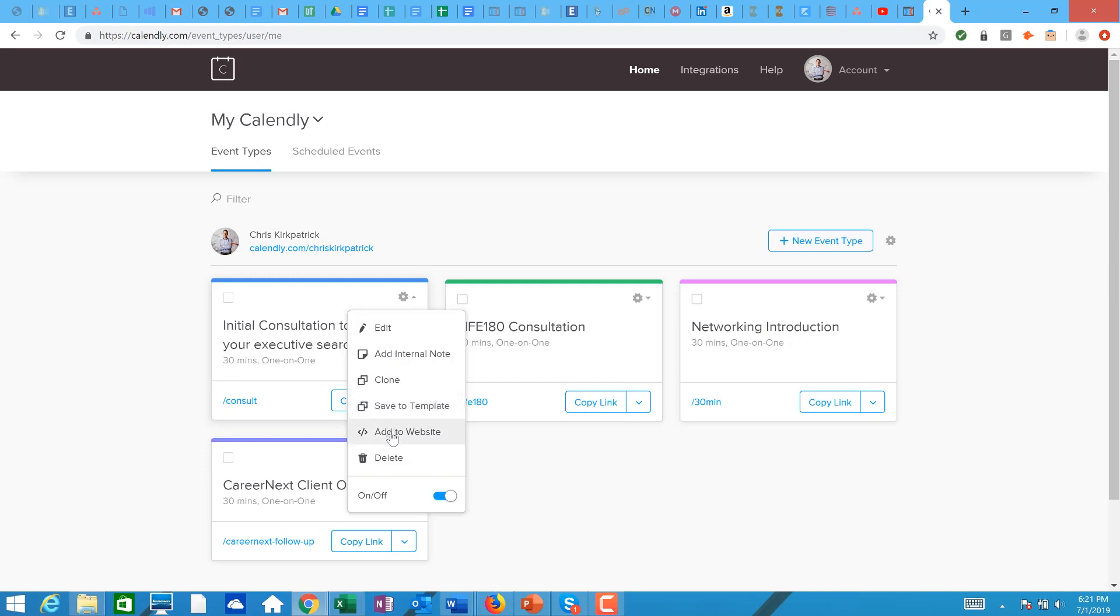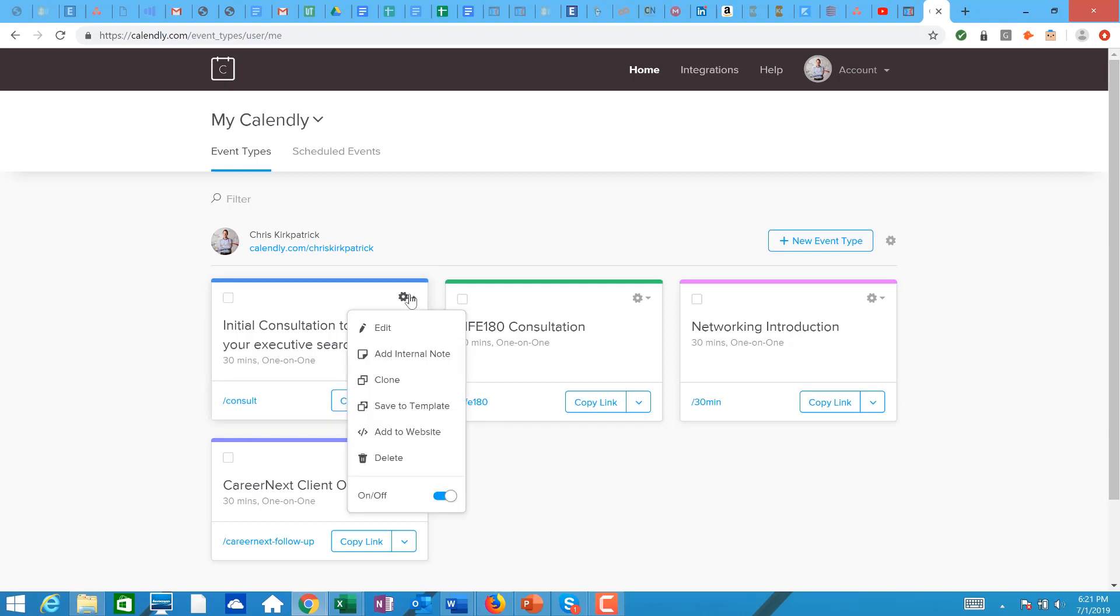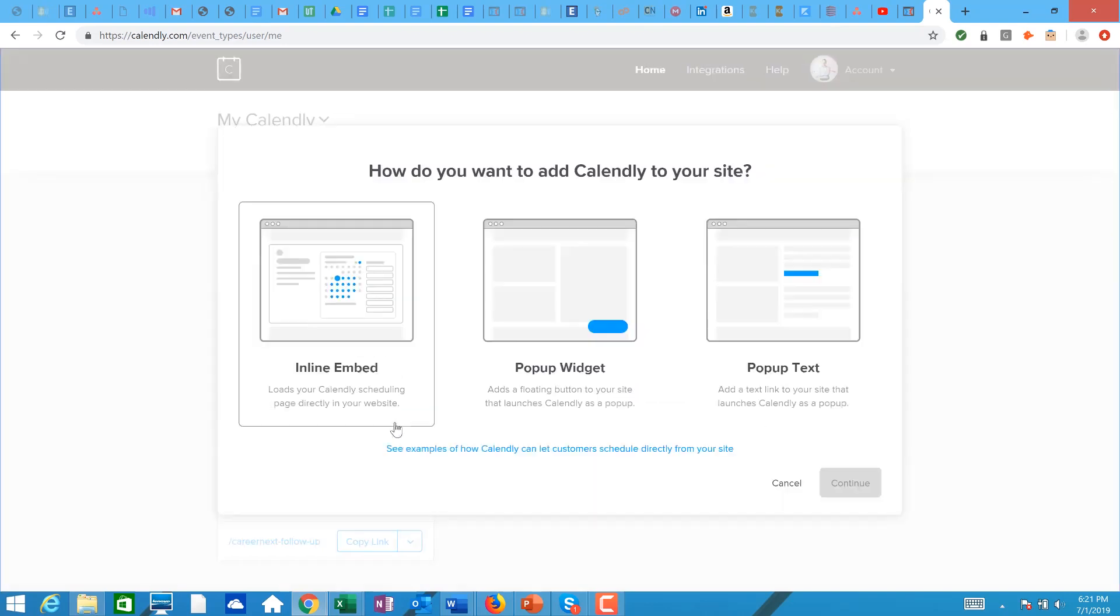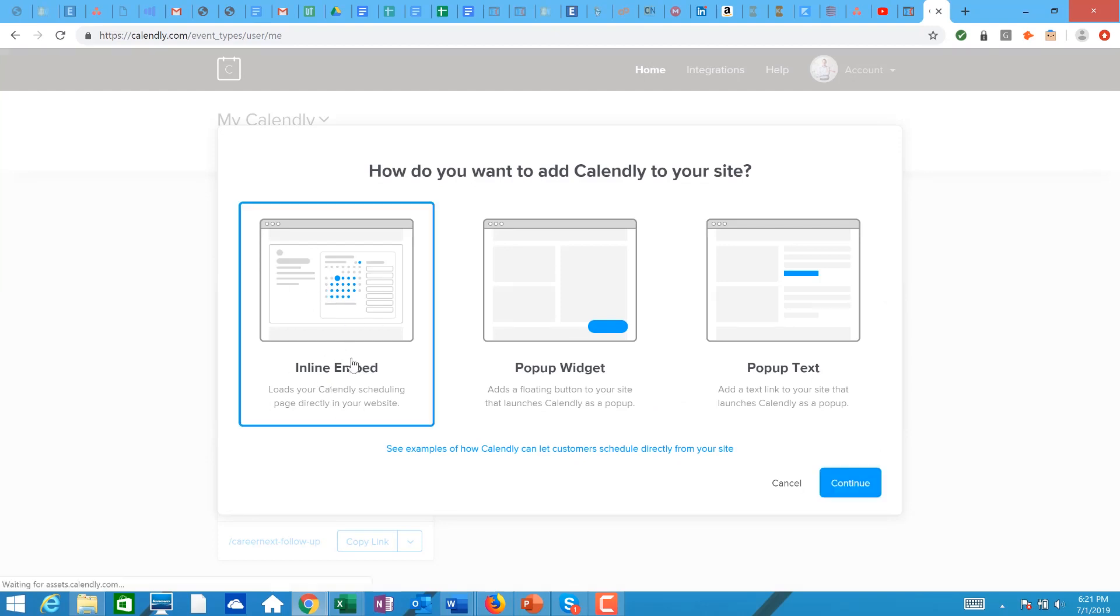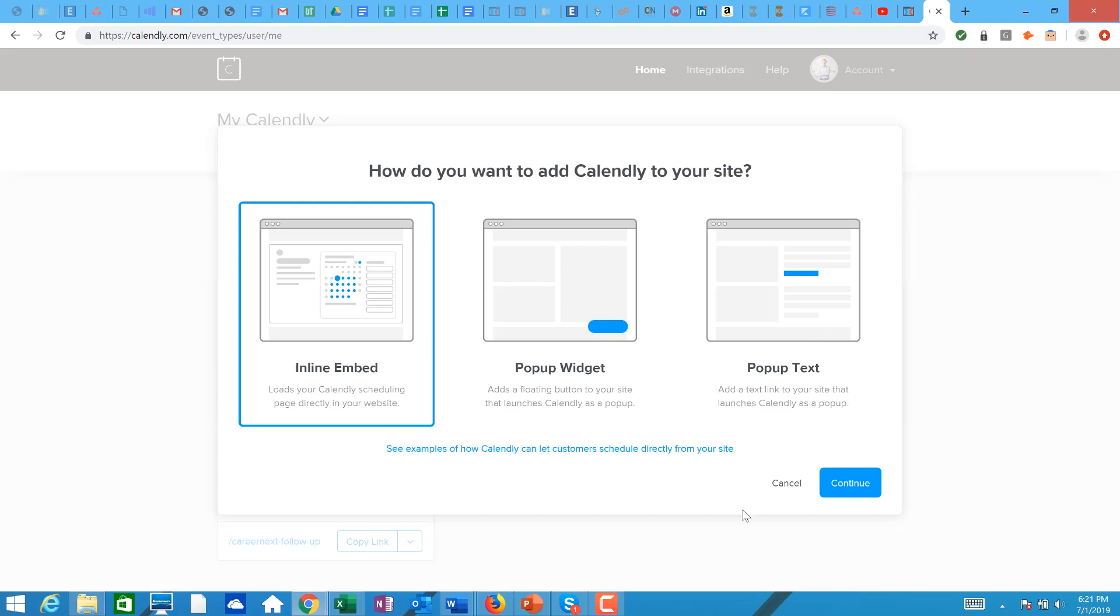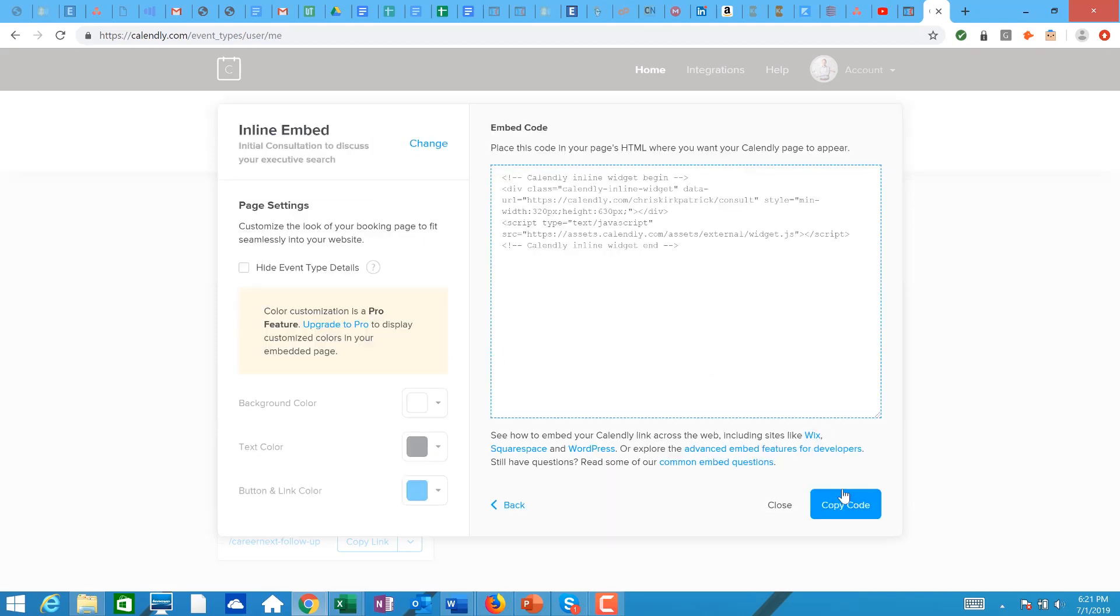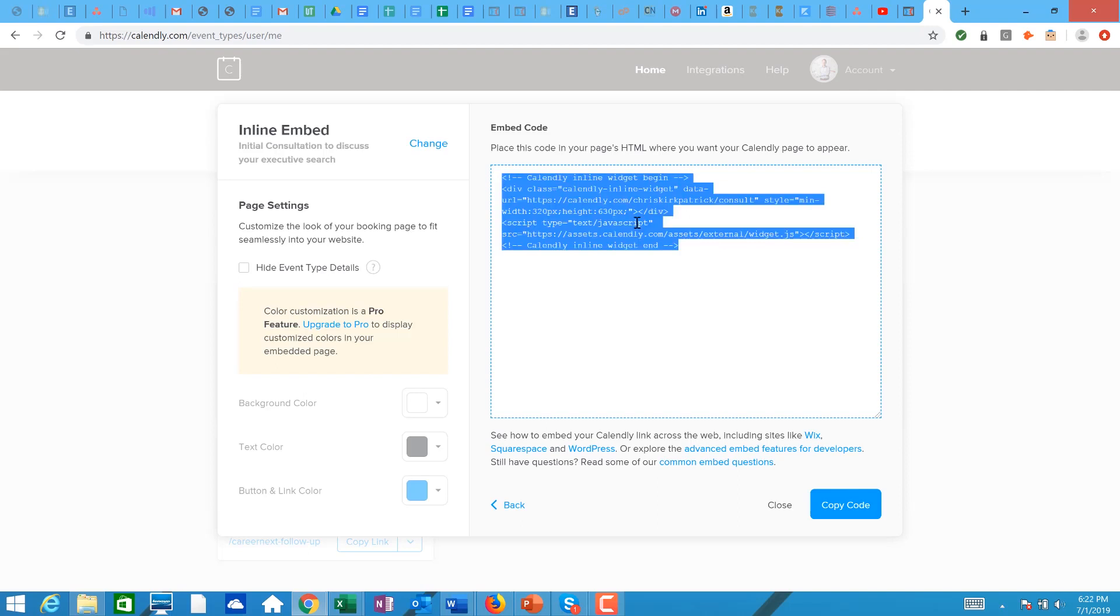So here you go. What we can do is we can go add to website. You click on, so let me, sorry I was distracted talking, you click on the gear, you go to add to website, and then you go inline embed. You can actually do all these other options too, but this is the best way to do it the way that I showed. So you get continue and then all you do is copy this code, Control C.